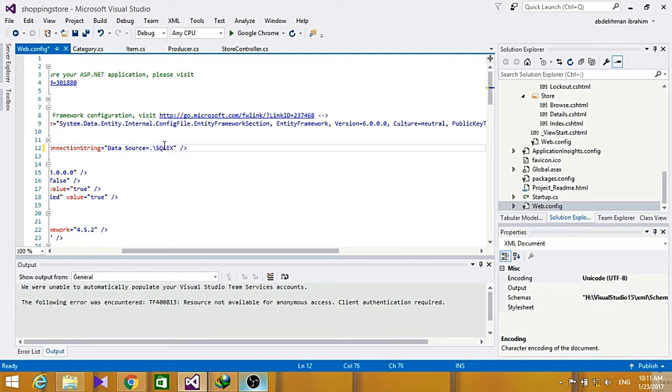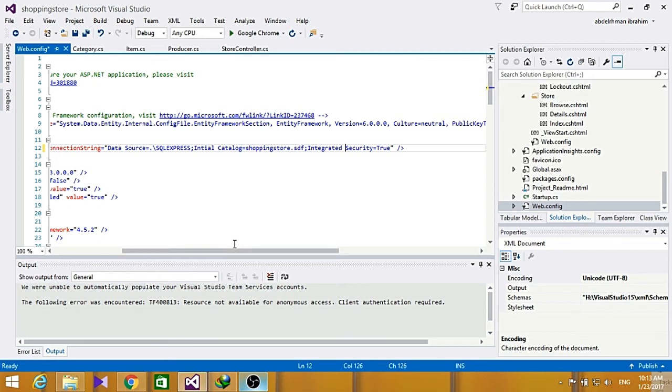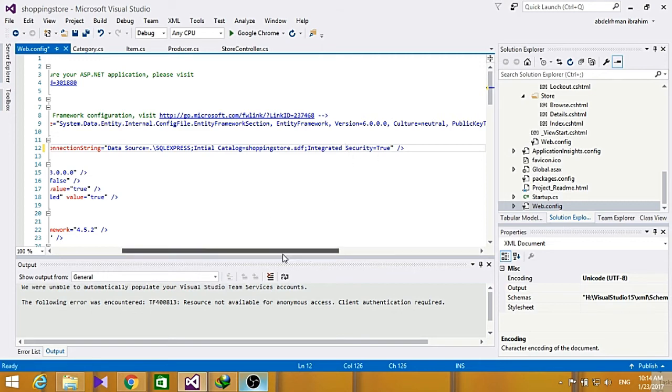Now that we have finished adding our connection string here, we made it like shop can store the SDF and make the integrated security as true.